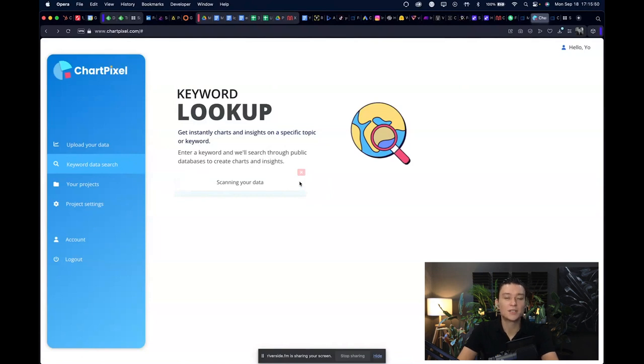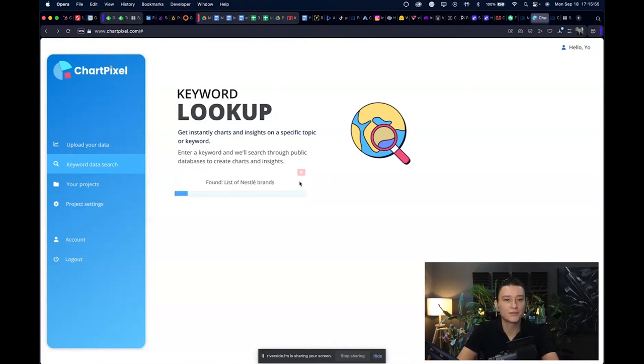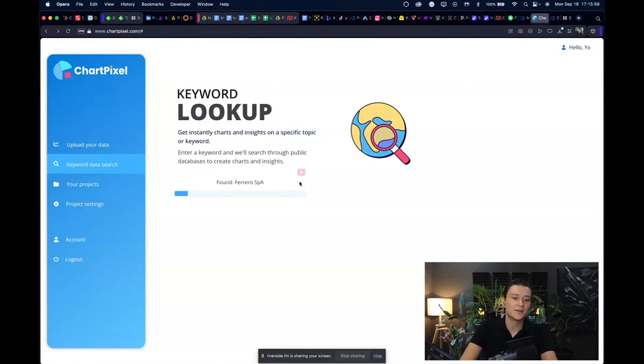And obviously with ChartPixel you can then also convert it into a graph or into a chart, so you have also the visualization part of that done right here in one tool.